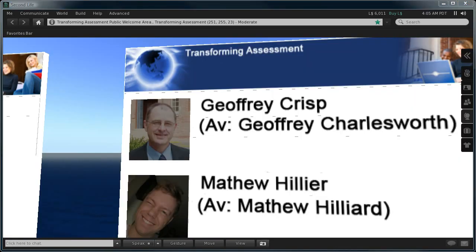This has been a Transforming Assessment presentation. You can contact either Professor Geoffrey Crisp via his Second Life avatar Geoffrey Charlesworth or myself Dr. Matthew Hillier via my Second Life avatar Matthew Hilliard.